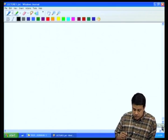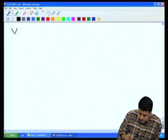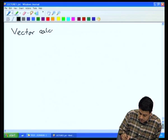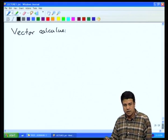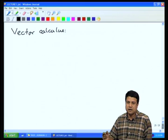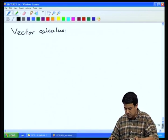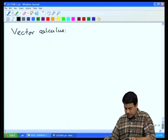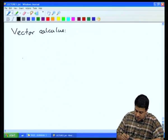The next step is to look at vector calculus. In vector calculus, quantities such as derivatives and integrals are defined similarly to what they are in scalar calculus. Let us briefly review how you define a derivative for a scalar function.